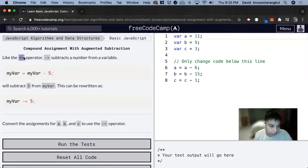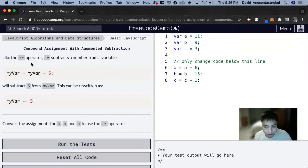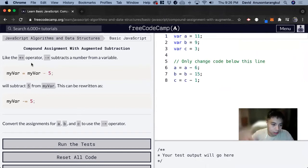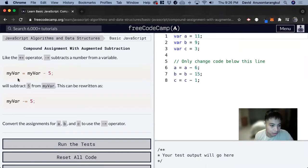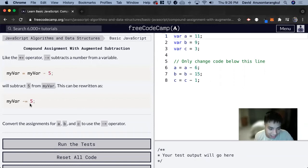Just like plus equal is the augmented addition where you want to get the variable and add that variable to a new integer and then that variable becomes that new addition to it, we can do the same thing with subtraction. So myVar equals myVar minus 5. There's a shortcut for that which is myVar minus equal 5.